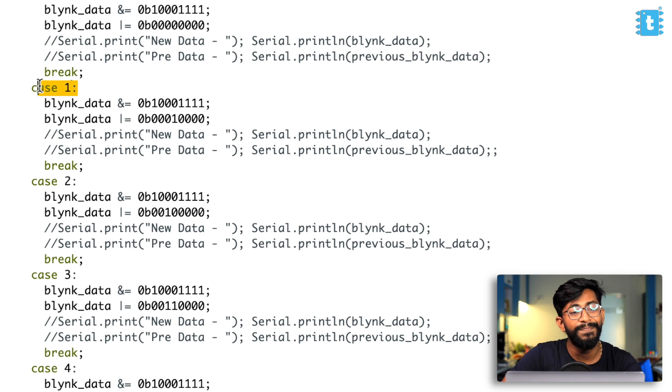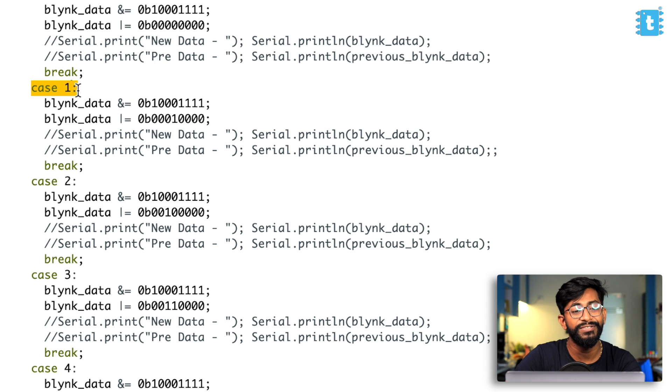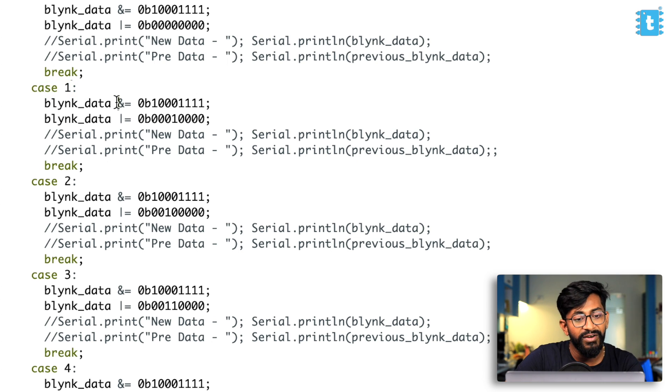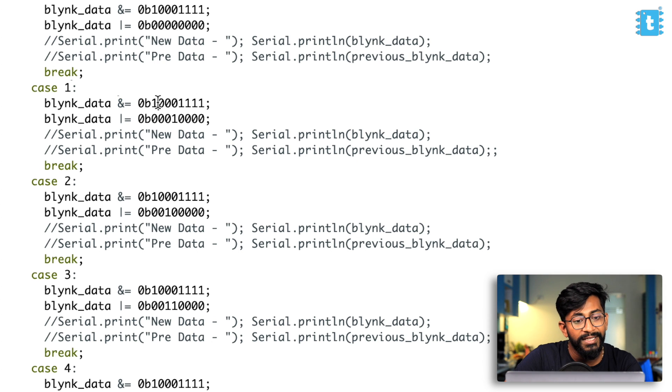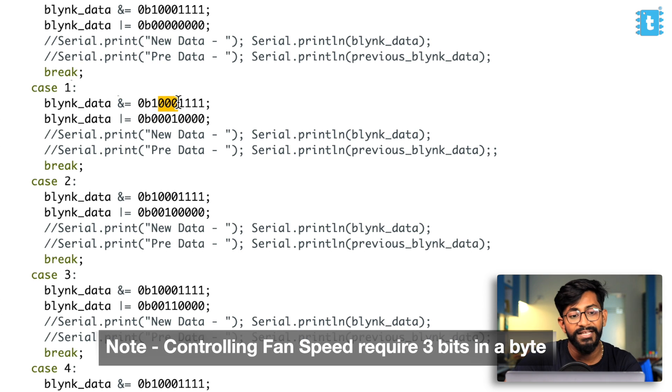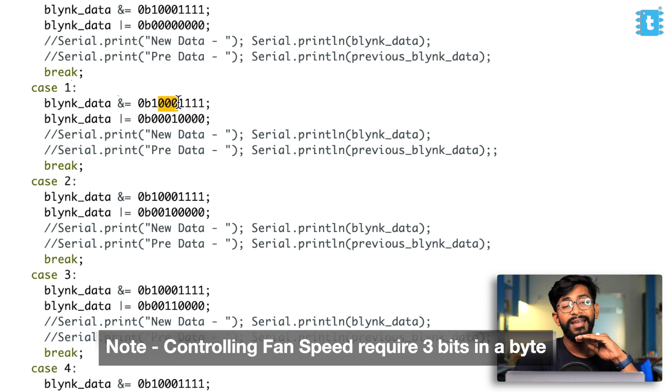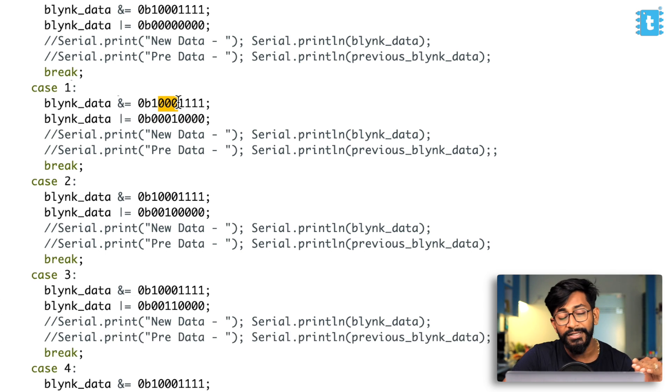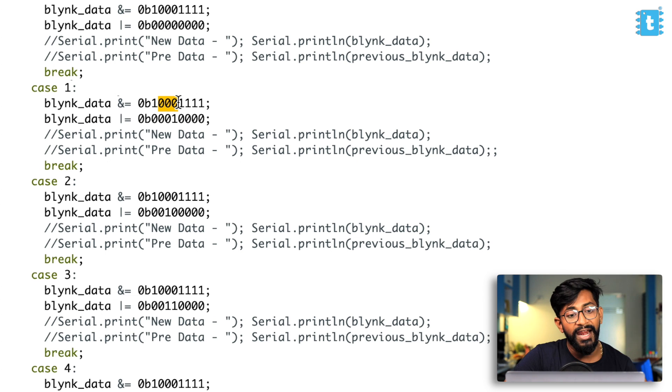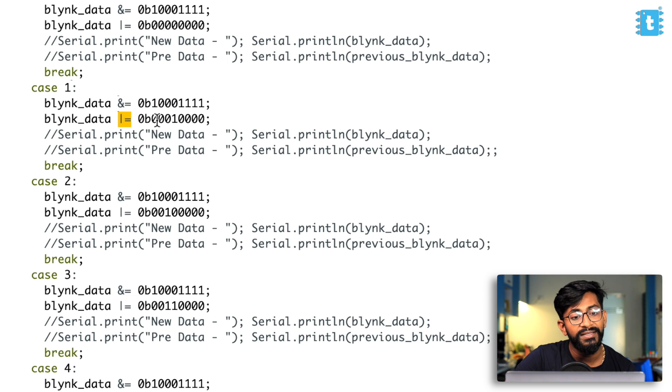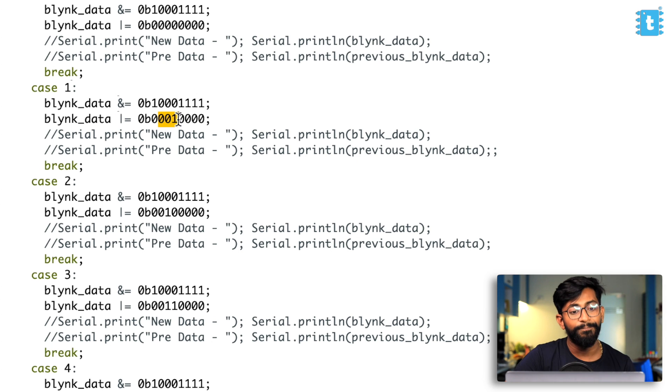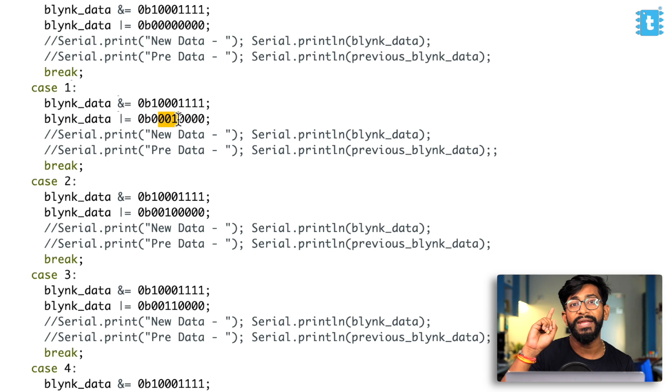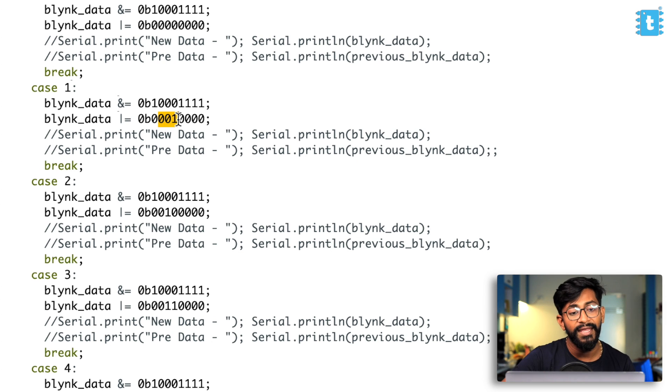So let's assume that we have received the speed one from the mobile application. So this condition will be satisfied. So first of all, we are ANDing the logic with all the three bits as zero. So means we are clearing all the three bits of the fan speed control. And after that, we are ORing that with zero zero one. Zero zero one represent the speed one of the fan.